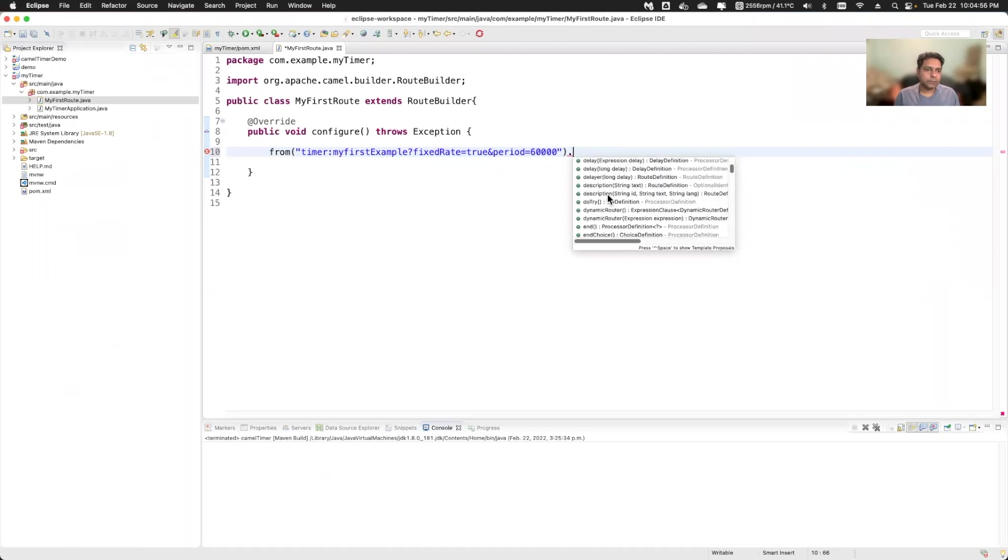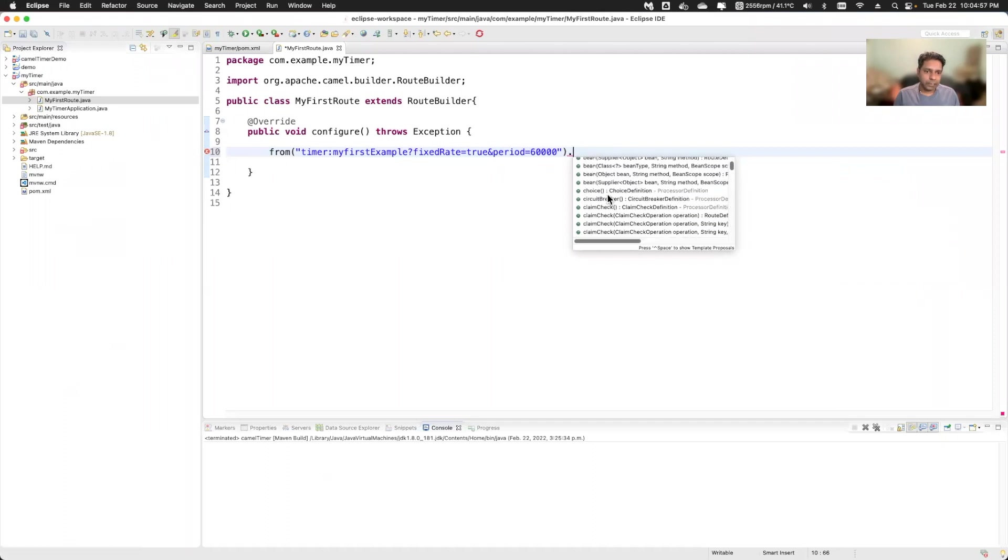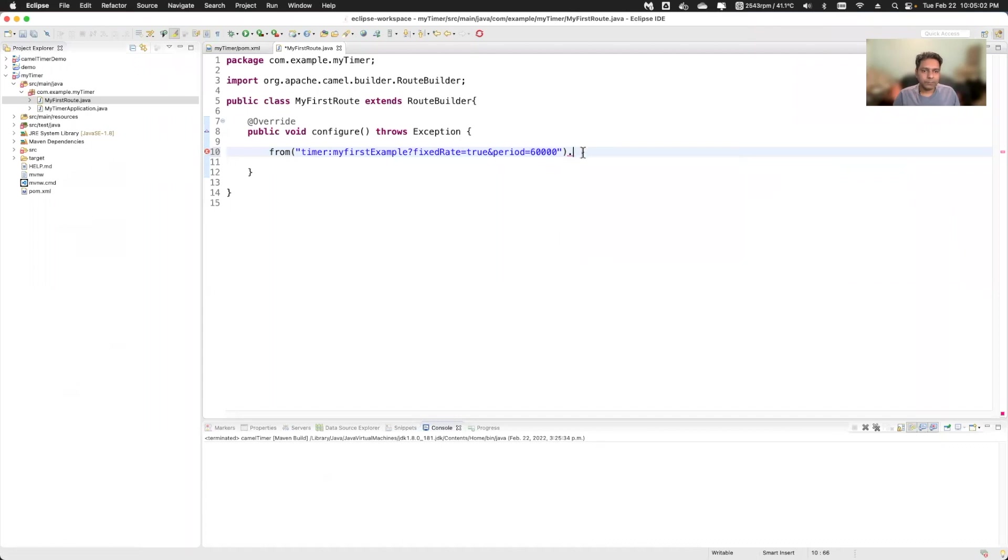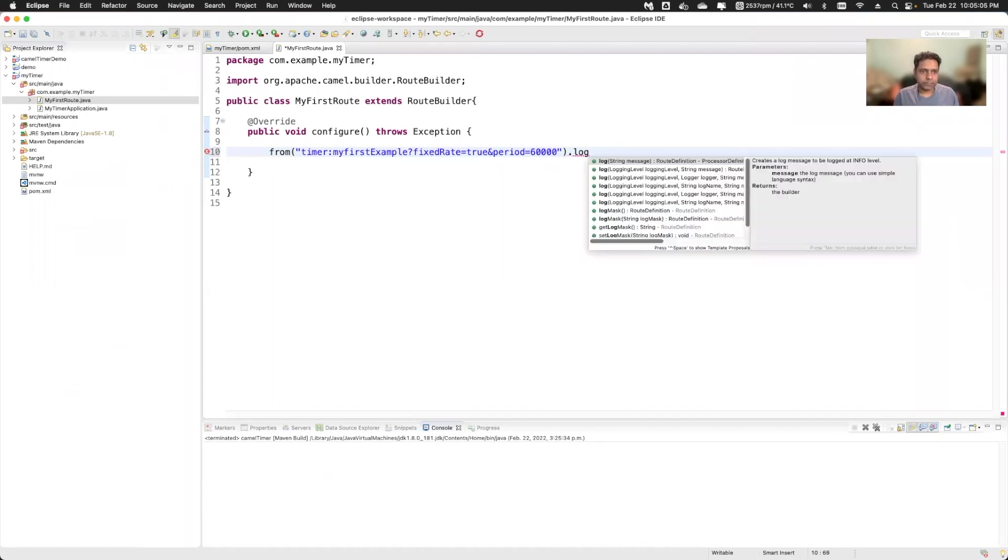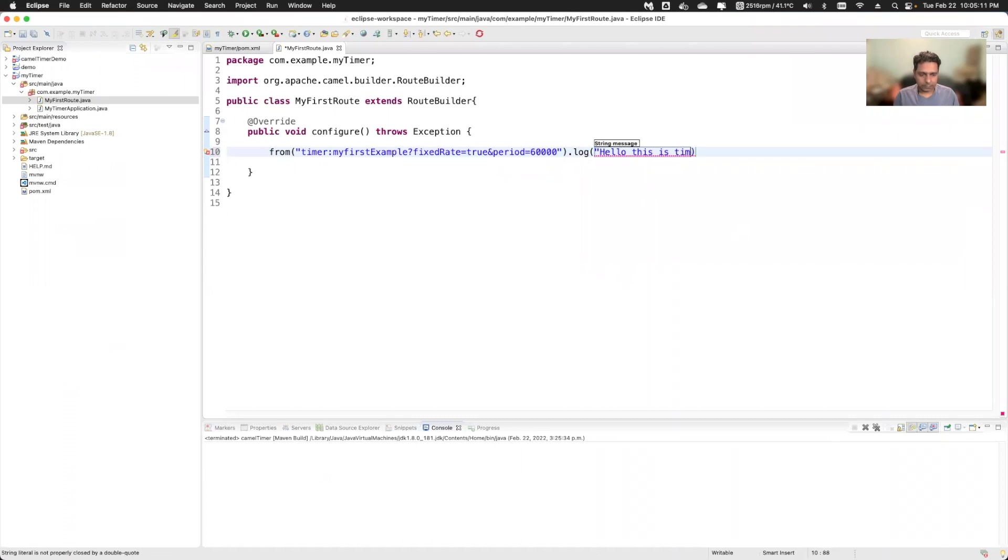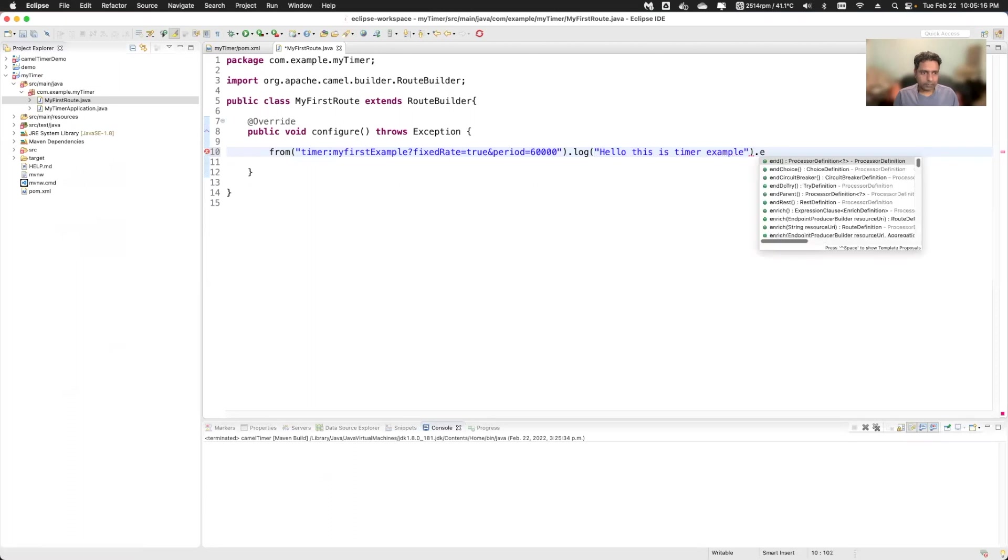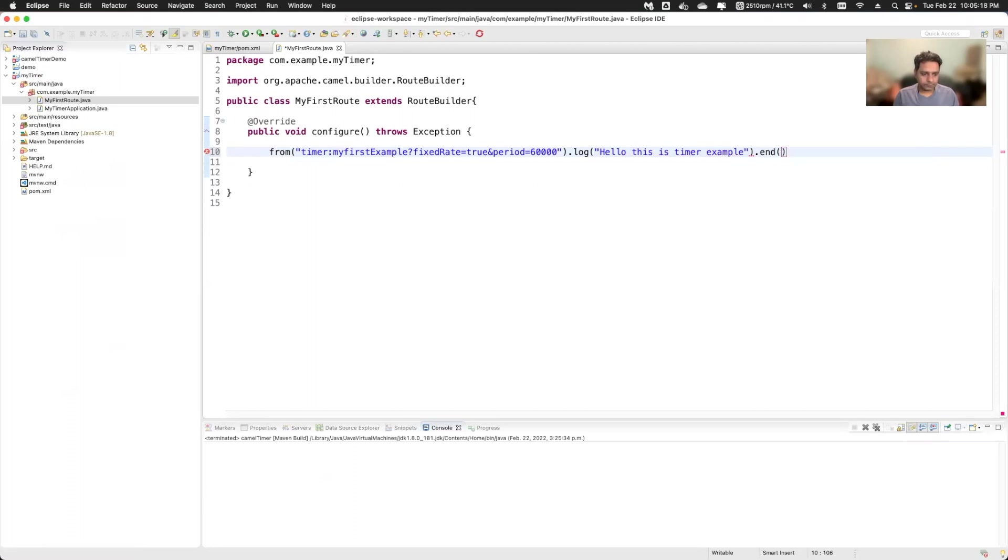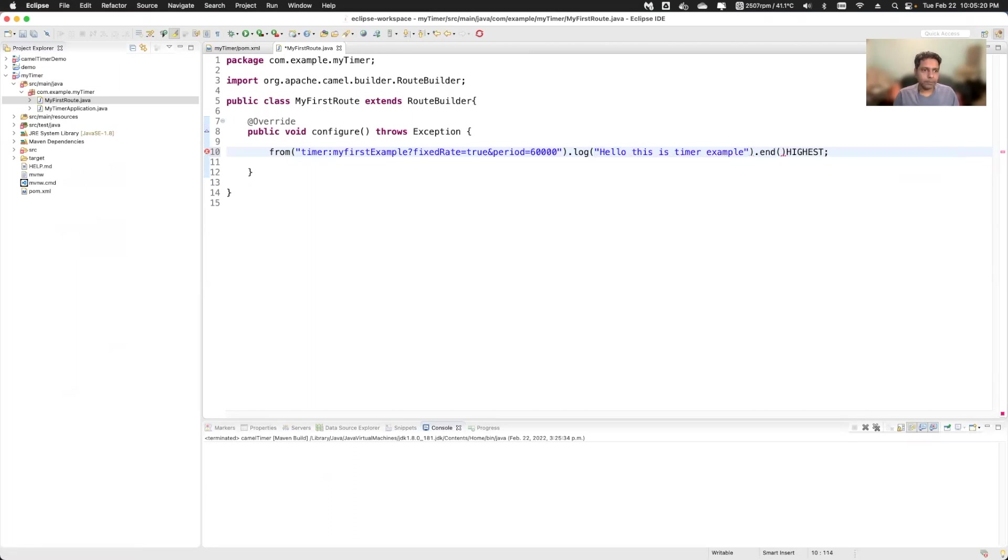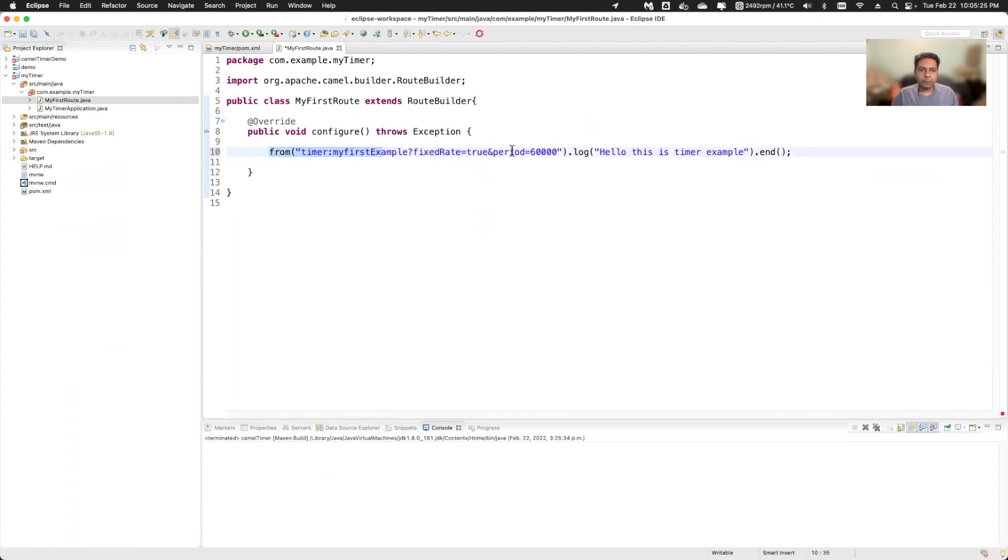Now you have to press the dot here and it will show you the next things that you can use. I'm not going to use any other component, I'll just use the simple log statement. I'll just say log and print some message. I'll say that hello this is timer. And I can end this with semicolon.